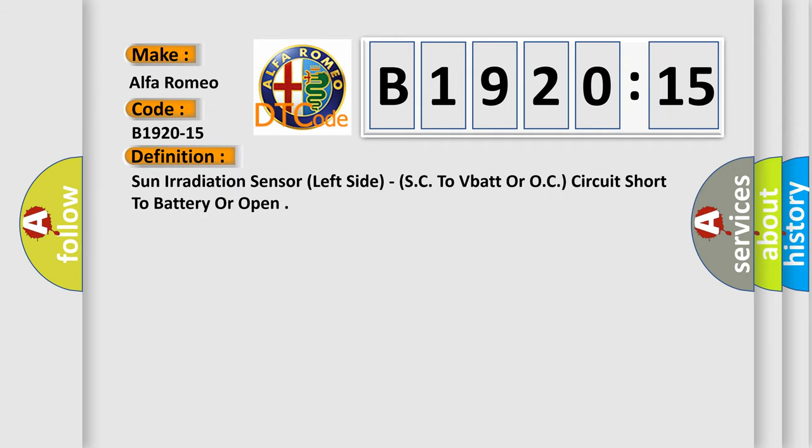The basic definition is sun irradiation sensor left side, short circuit to VBAT or open circuit, short to battery or open.